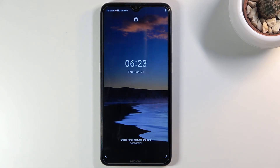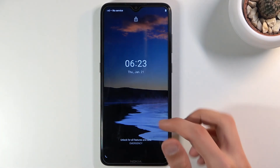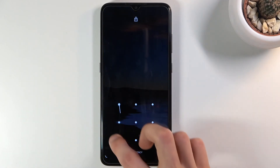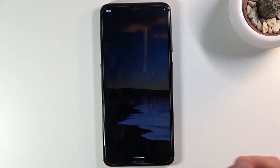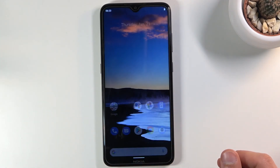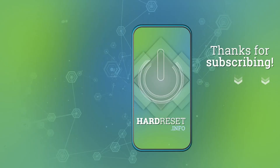And there we go — we are now back in Android. If you found this helpful, don't forget to hit like, subscribe, and thanks for watching.